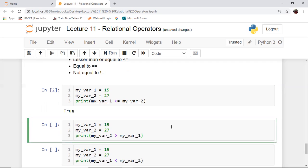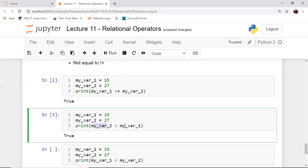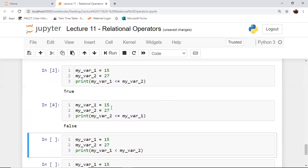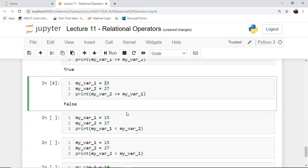If we look at the next cell, we find that we get the value as true, because this time we are checking whether my_var2 is greater than my_var1, which is the case here because 27 is greater than 15. Now again, if we take the opposite of greater-than, which is lesser-than-or-equal-to, we will get false, because my_var2 is not less than my_var1. my_var2 is 27, my_var1 is 15 — 27 is not less than 15, neither is it equal to 15. So that's why we get a value of false.